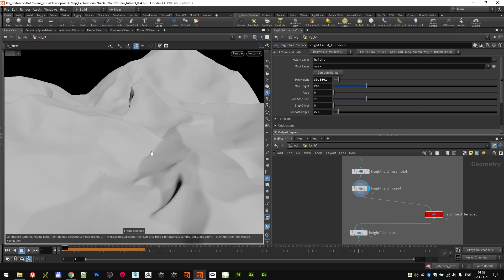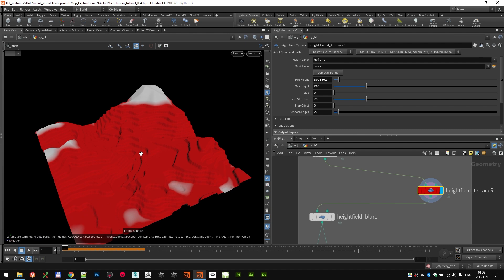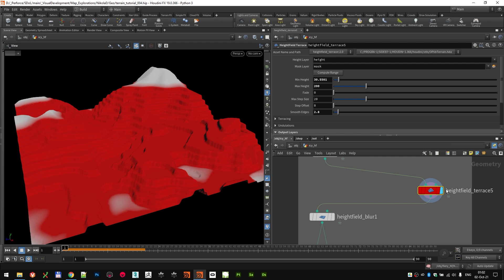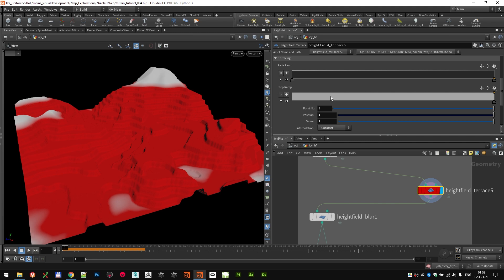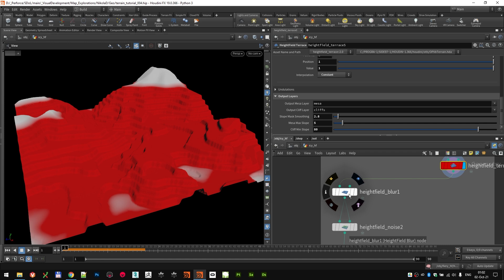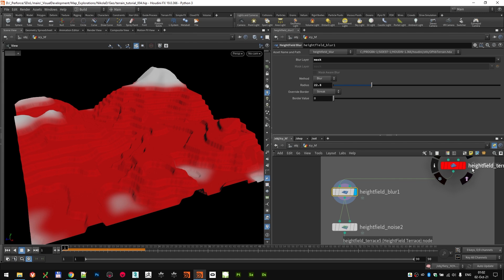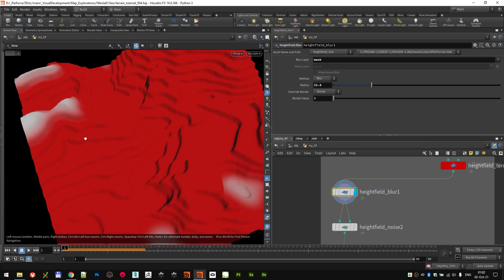Okay, next thing that I wanted to do is to add a little bit of terracing. As you can see, they're very strong and big terraces. But I was fine at this stage with that. As you can see, I went from minimum height of 30 to maximum 200. And the things that I changed was on the smooth edges at 2.8. There's no ramp setup for either fading or steps. I used the height field mask blur to blur the mask at 22 points.